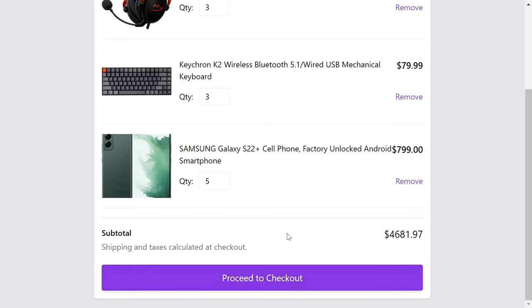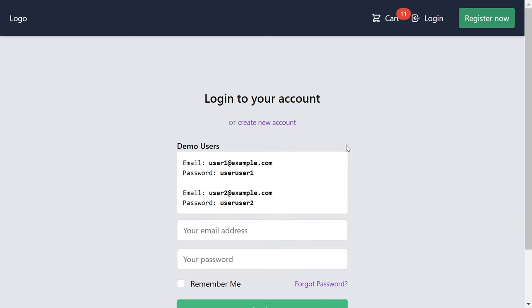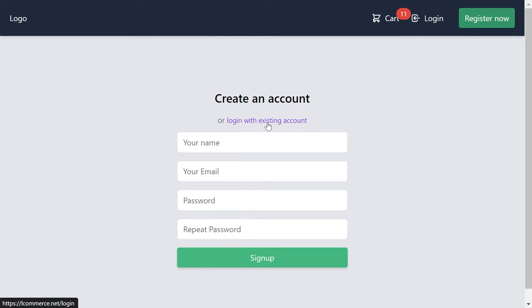As soon as you hit Proceed to Checkout, you need to log in. First, we have to create an account — fill up the form and click Sign Up, and you'll receive an email confirmation. Accept the confirmation and your account will be activated. As soon as you create your account or log in, any items added to the cart as a guest will be moved and associated with your authorized user's information.